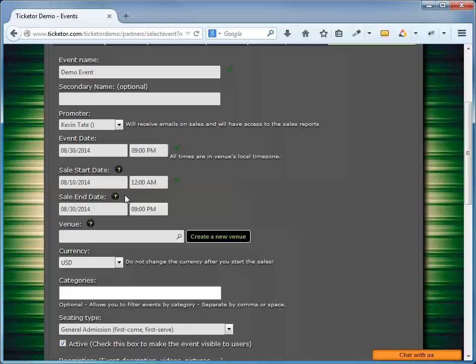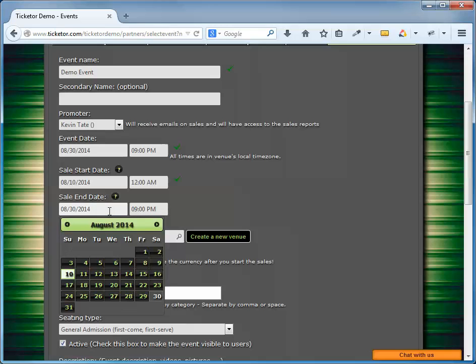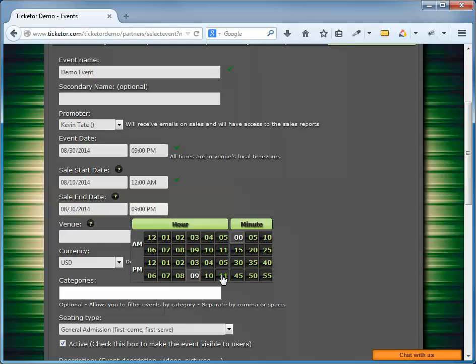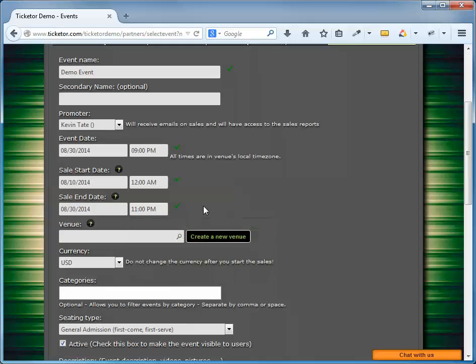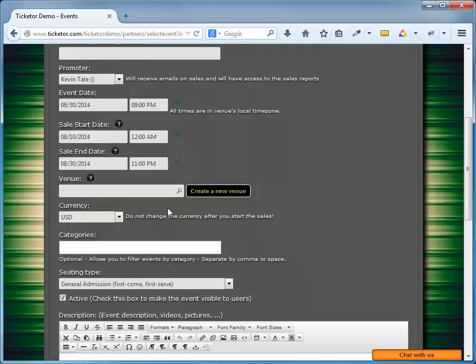The next field is the Sale End Date and Time. Similarly, at this time, the ticket sales will end and the Tickets button changes back to the Information button. Please note that the Sale End Date can actually be after the event date as you may want to continue your sales even after the event starts. In this example, the event starts at 9pm and ends at 12am. We're going to leave the sales open until 11, which is 2 hours after the start of the event. The Gate Control System will be able to validate tickets as they sell.